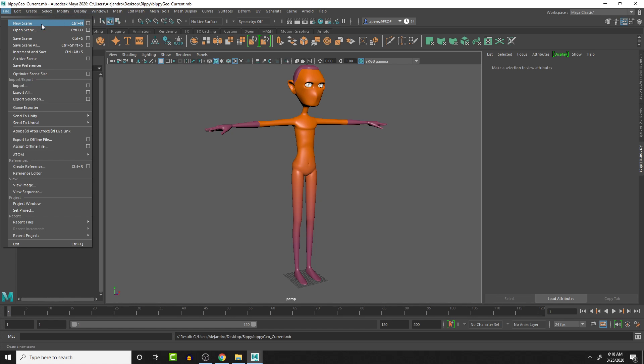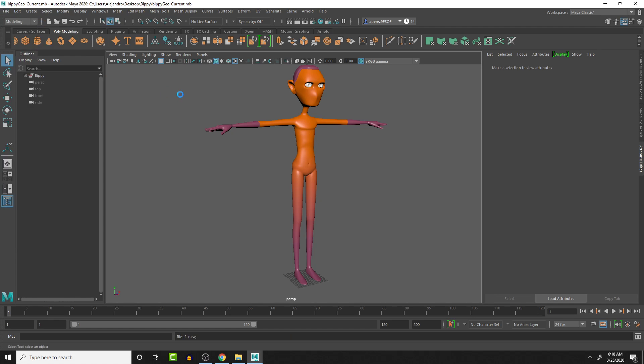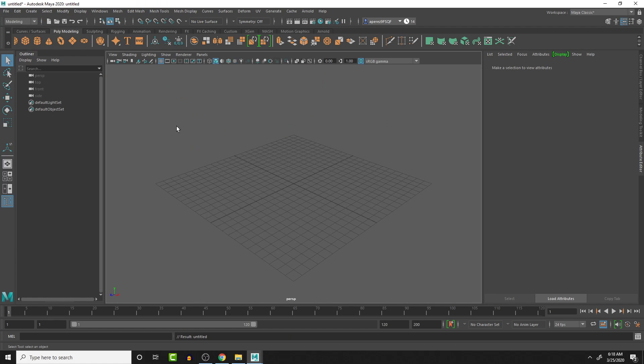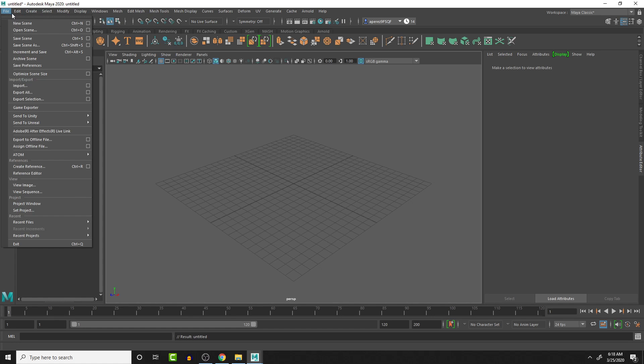And then let's do a new scene here. And this is going to be our current rig. So I'm going to create, save this as,